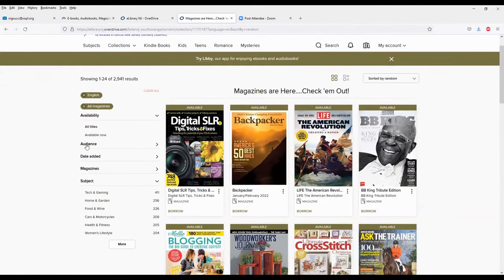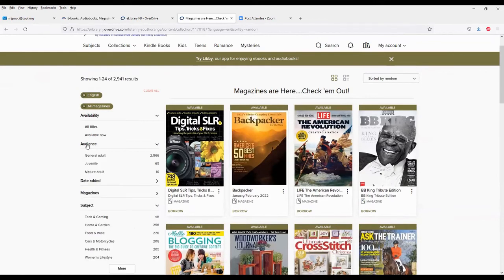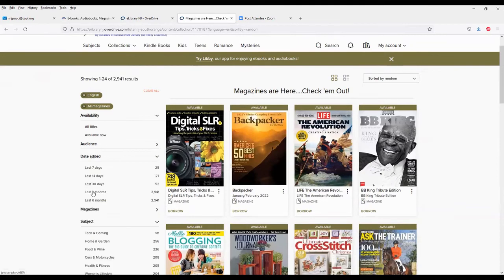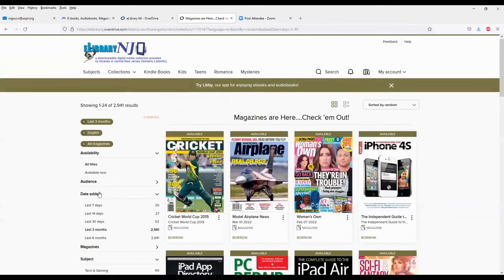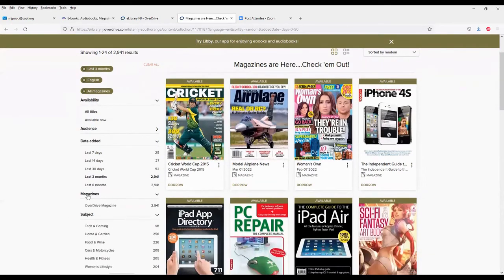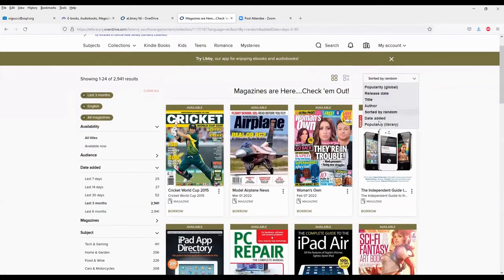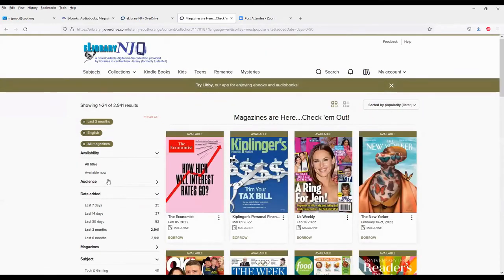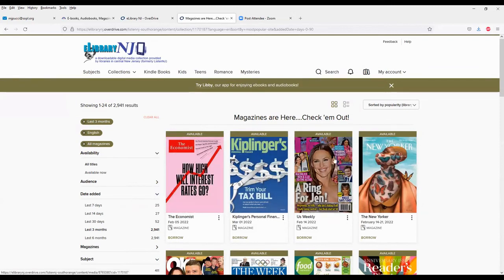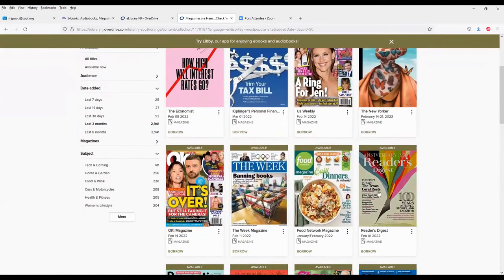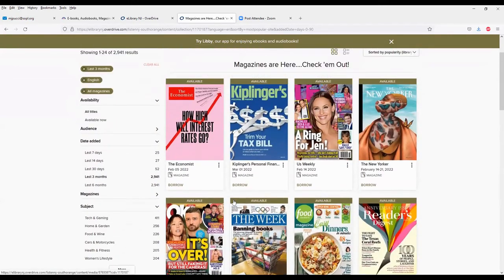So again, there are ways you can limit your search. Do you want more adult-themed magazines, juvenile? When did you add them? So I might want to look at magazines that are new, so I'll choose last three months. Most of these magazines have at least a year worth of archive, maybe even more than that. Each magazine is different, but there are back issues of these magazines to look through. And I might sort by popularity. What are the most popular magazines? And so we have results here. We have The Economist, Kiplinger's, Us Weekly, New Yorker, Reader's Digest, very popular, well-read magazines.